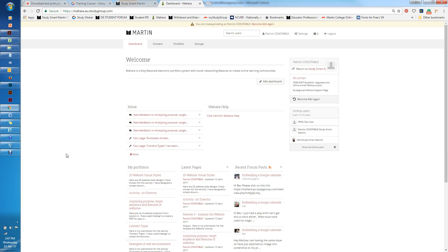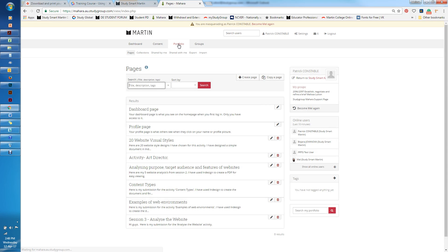Hi, in this tutorial I'm going to show you how to create a collection within Mahara. I'm on the dashboard page and I'm going to click on portfolio. Here I can create a collection or create pages.